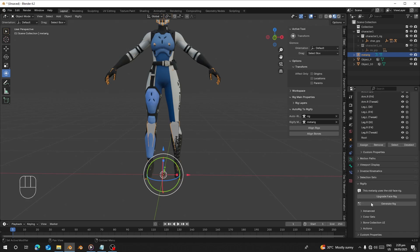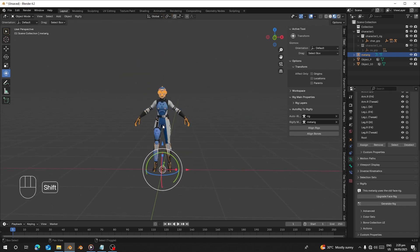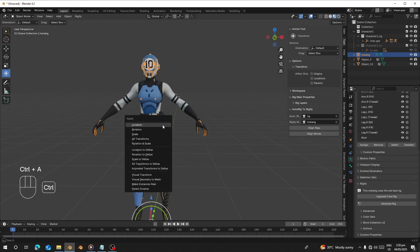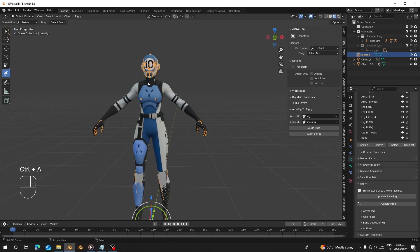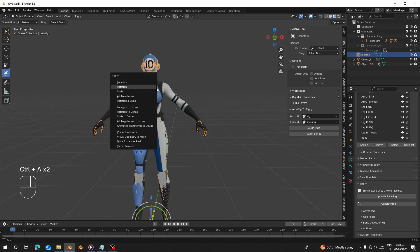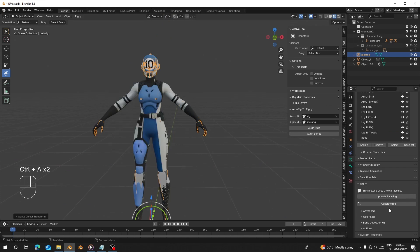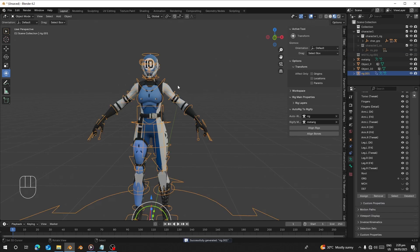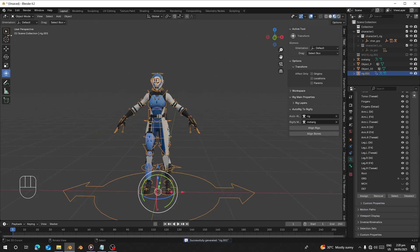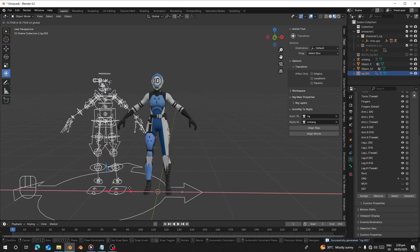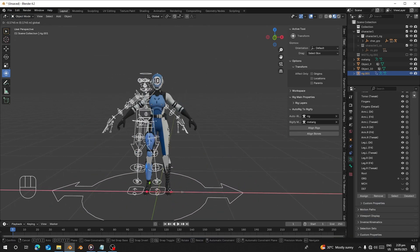Let's go to the Bone Property and go to Generate Rig. Before you generate a rig, press A, select the rig in object mode, and apply all transforms. Then you can generate the rig.